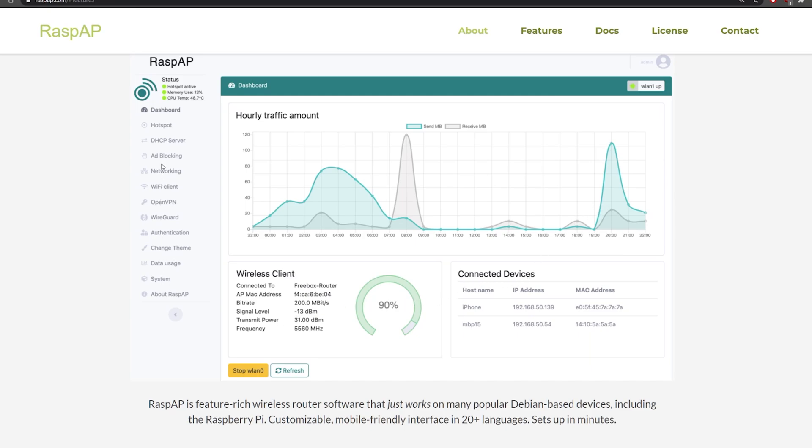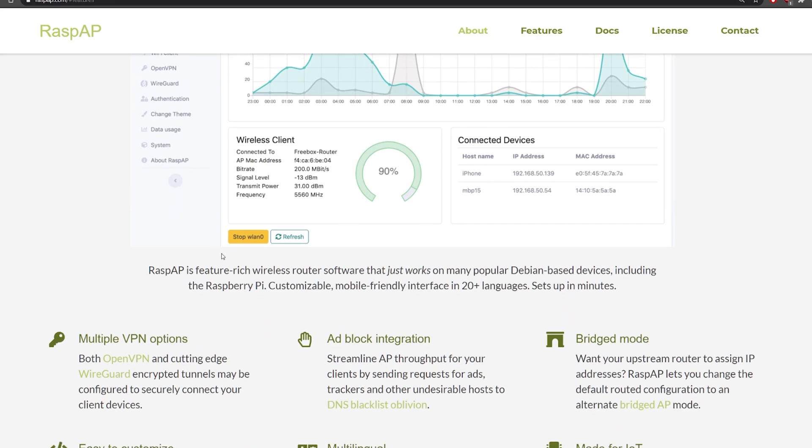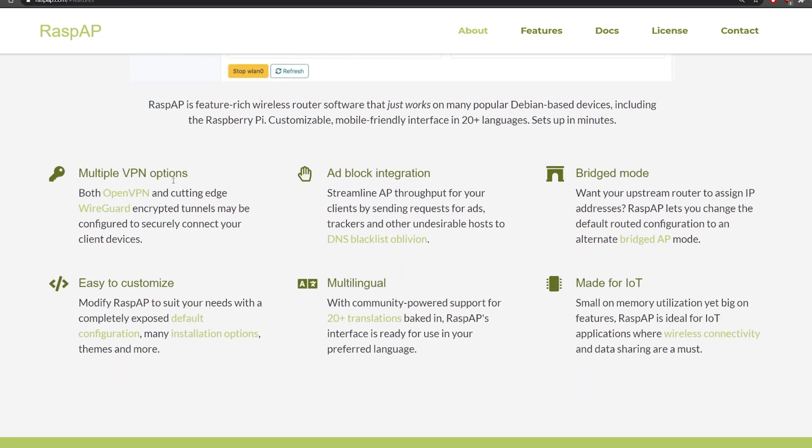You can also add things like setting up a VPN service on your network and it can even block ads similar to what the Pi hole does. So considering this is all completely free it's absolutely amazing.